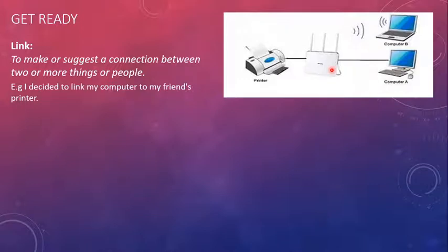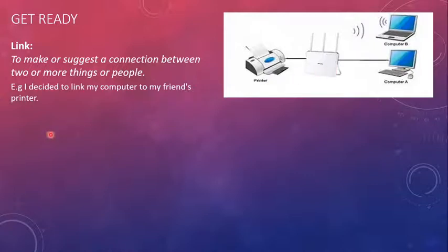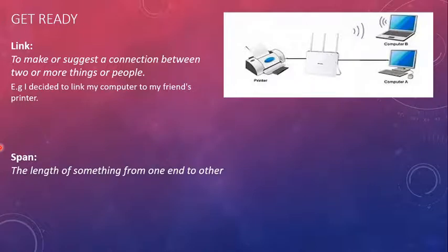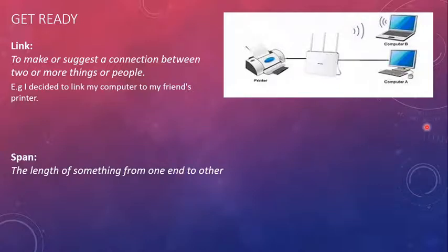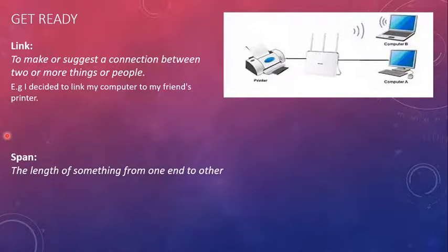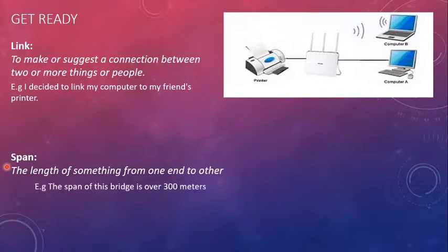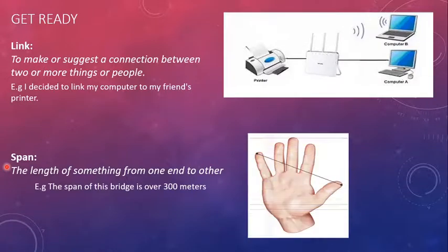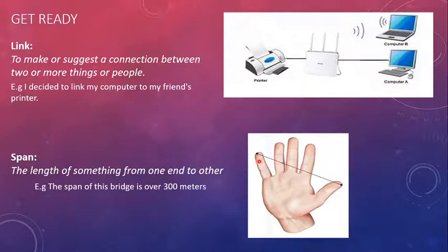Link can be a physical connection between the things as well as a distant link as well. The next word is span. Span means the length of something from one end to another. For example, I say from this point, this point towards the end of the screen, we have approximately 10 inches. I can say my screen is 10 inches wide or the span of my screen is 10 inches. For example, the span of this bridge is over 300 meters, which means the bridge is 300 meters long.